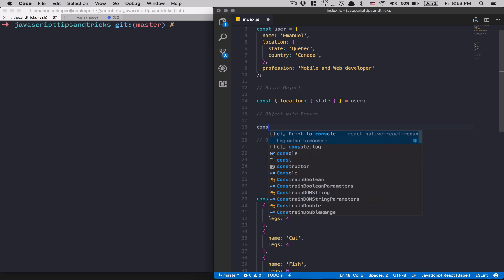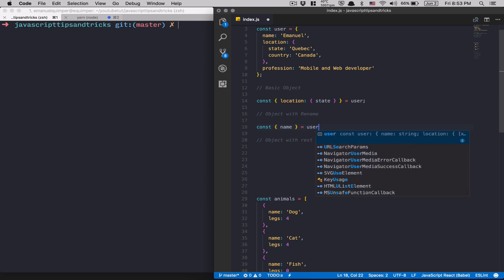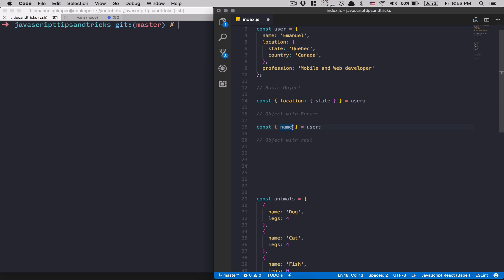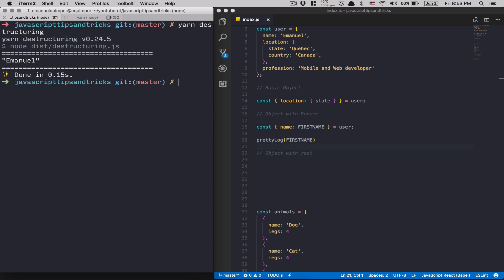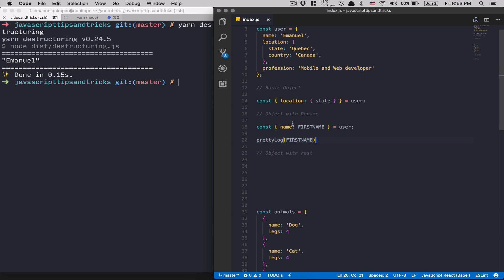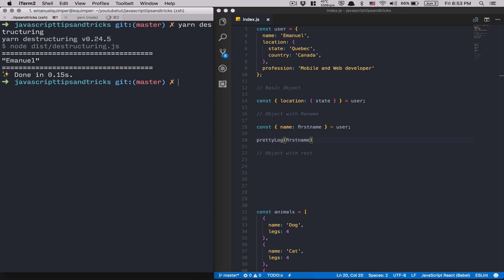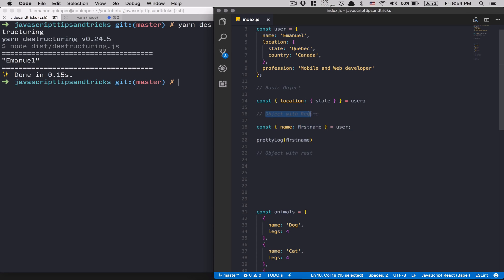Now for destructuring with rename. I do const { name: firstName } = user. Here I rename the name property to firstName. If I log firstName it still works — firstName becomes the variable for this destructuring. This is really useful when you receive data from a backend and want to rename variables on the front end. The new name doesn't need to be camelCase; any valid identifier works.